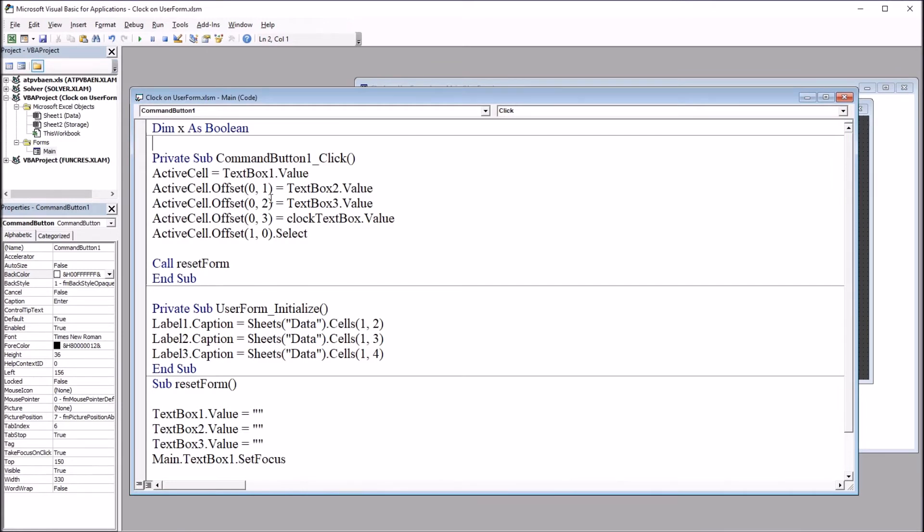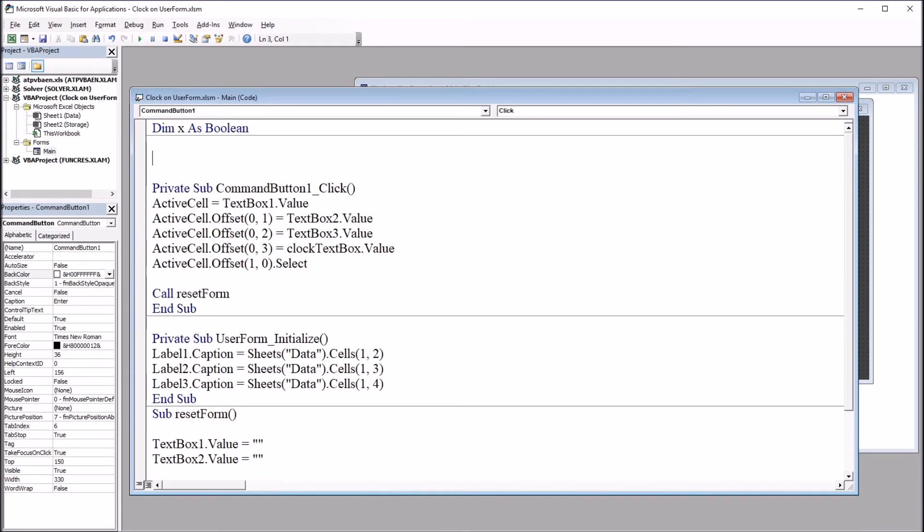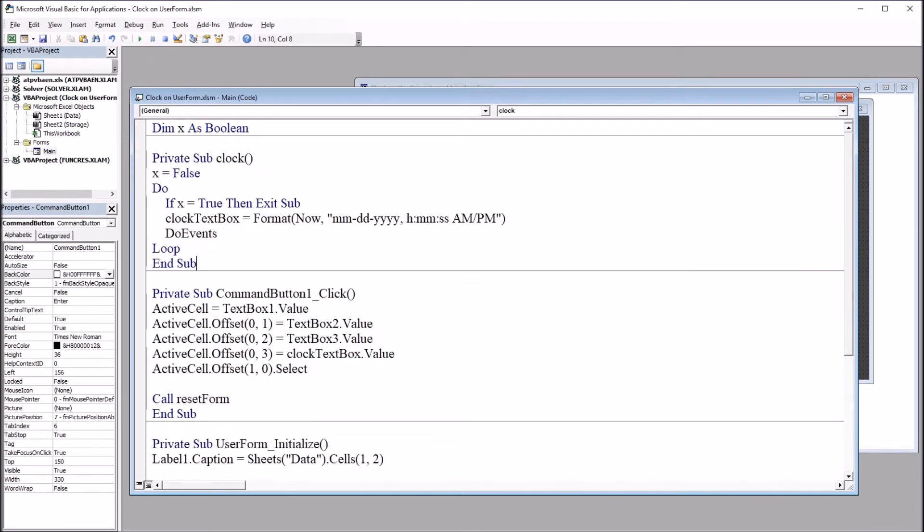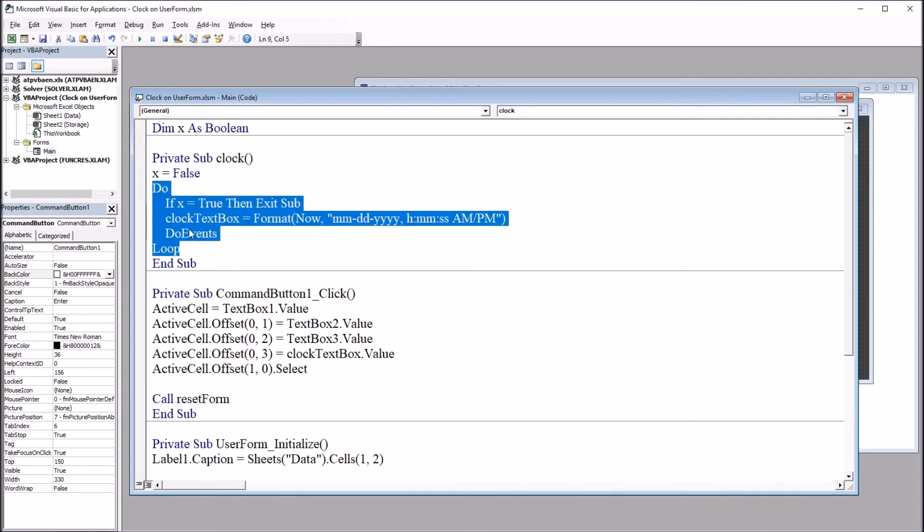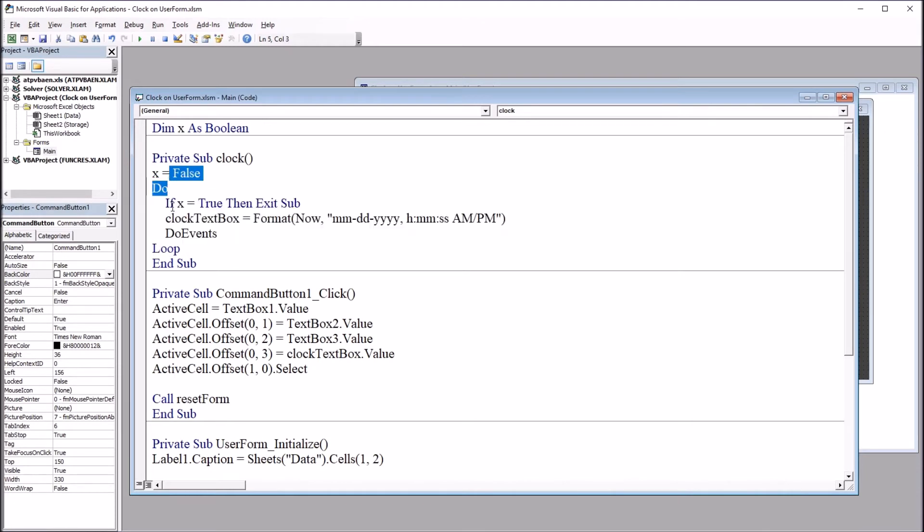Next, I'm going to add the subroutine that controls the clock. I'll put that right here under that new variable. Private Sub Clock. I'm going to set this variable, X, up here, to false. Then we have a do loop. So it's do if X equals true, then exit sub. If X is true, this clock is going to stop.